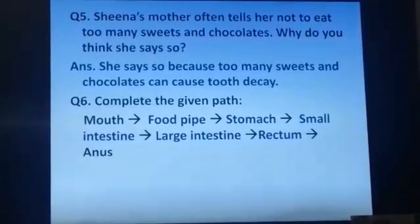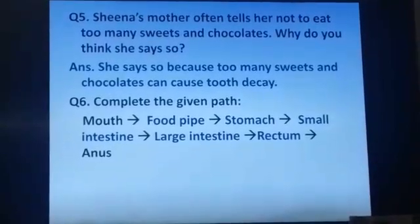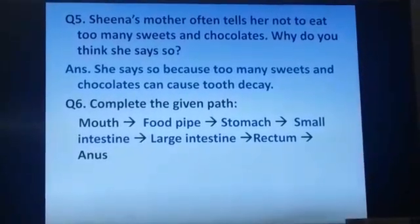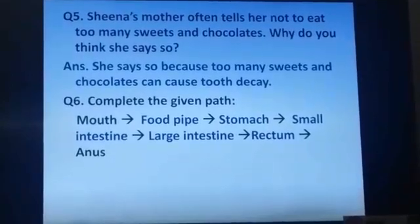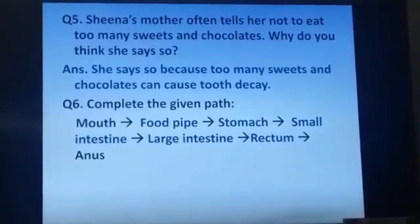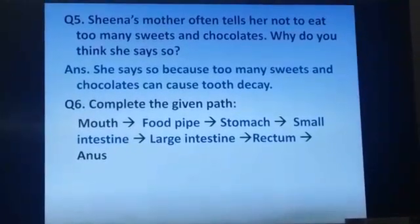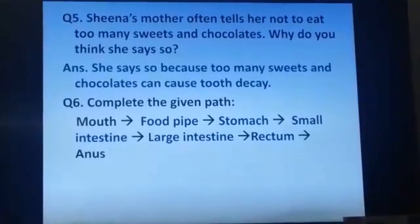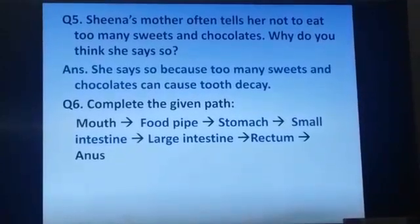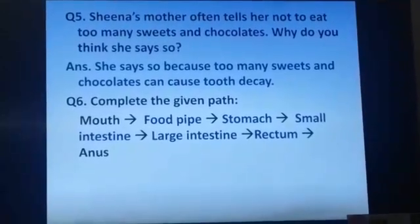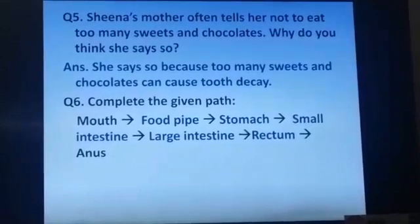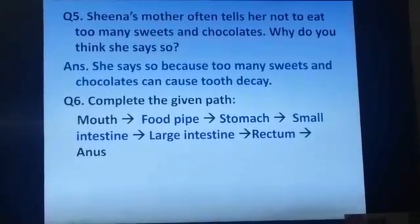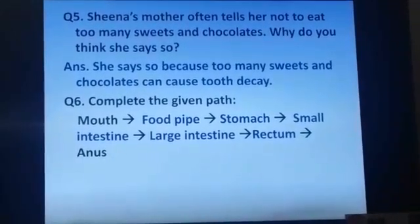Question number 6: Complete the given path. Starting from the mouth, then you have to write food pipe, stomach, small intestine, large intestine, rectum, anus.